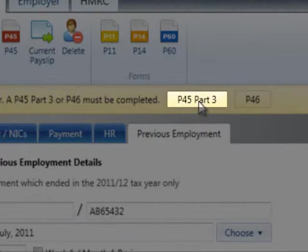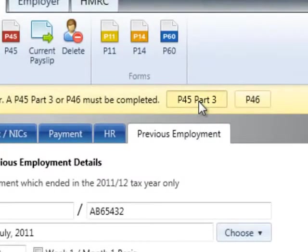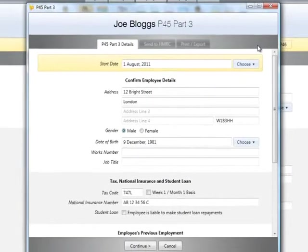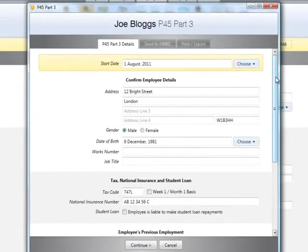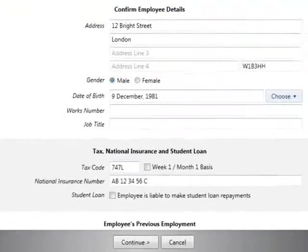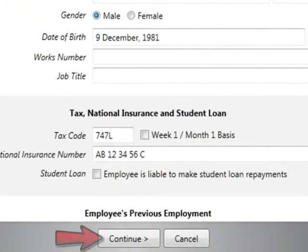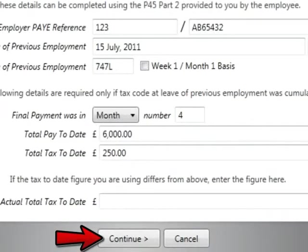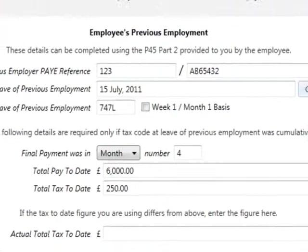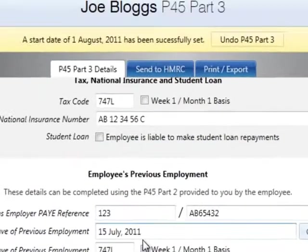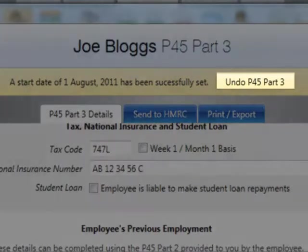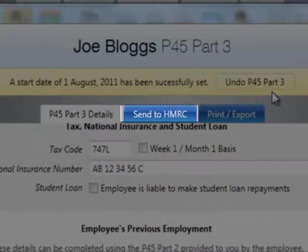For new employees who have provided a P45 from previous employment, a P45 Part 3 can be completed and submitted to HMRC using BrightPay. To do this, select the P45 Part 3 option on the employee menu. On the P45 Part 3 screen, ensure that the employee details entered are correct and amend if necessary. Click Continue to confirm these details and to set the employee's start date. Should you need to undo the P45 Part 3 to make amendments, simply click Undo P45 Part 3 at any stage before submission to HMRC.